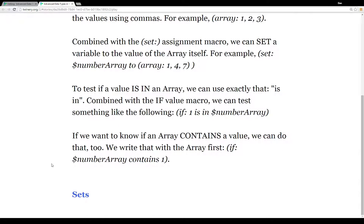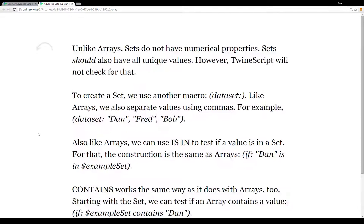The second advanced data type is a set. A set is a little different from an array — instead of having numerical positional properties progressing from zero, it doesn't have that. Sets should also have unique values, but Twine script is not going to check for that. So if you want to create a set with duplicate values like one, one, and one, you can, but try to keep in mind that sets should have unique values.